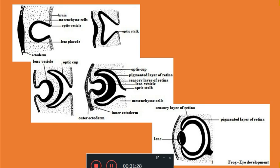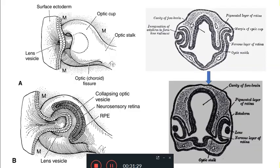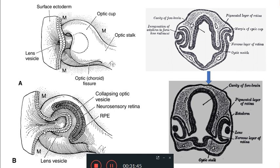This is all regarding the development of the eye in frog. You can see one more diagram: this is the optic vesicle which will invaginate to form the optic cup, the optic stalk, and the lens placode invaginating to form the lens. This finishes our summary of the formation of eye in frog.